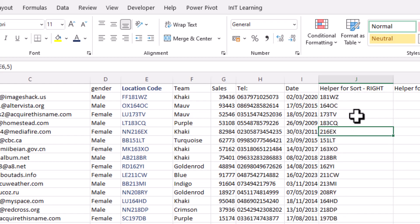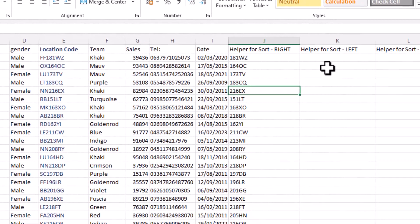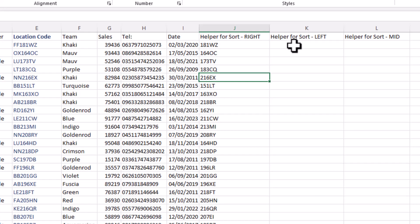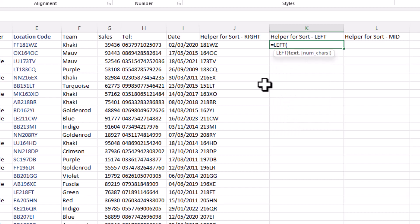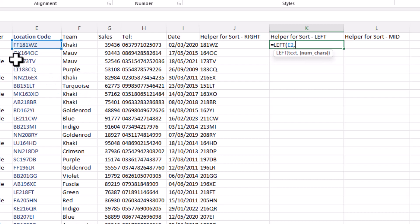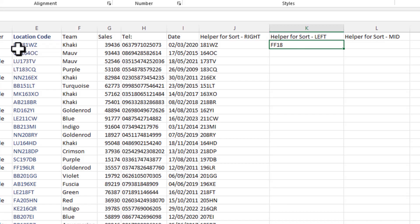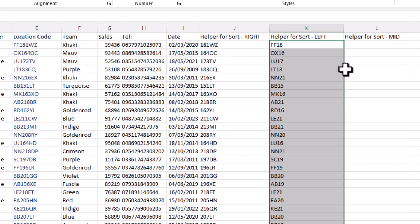Now we can sort by this particular column. If you want to do it the other way, we can do the same with the LEFT function. Type equals LEFT, open bracket, the text is that code, comma, and then say how many characters — let's say four. Put the number four, close the bracket and Enter. That extracts the first four characters of the string, and we can copy it down.